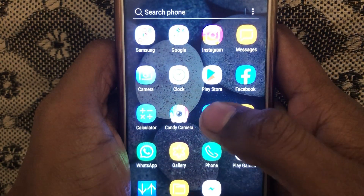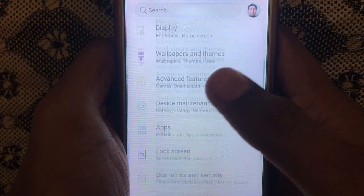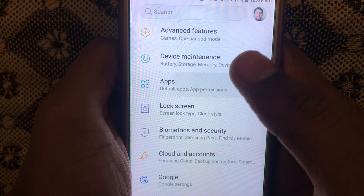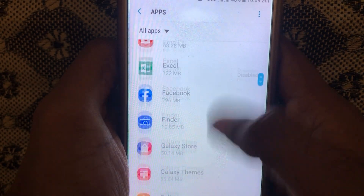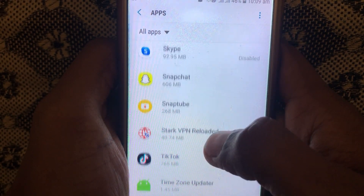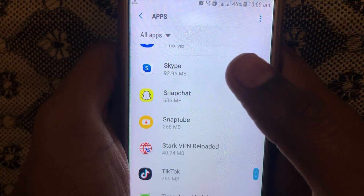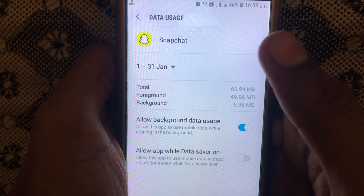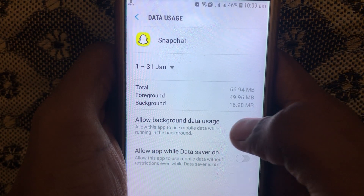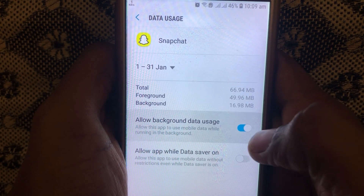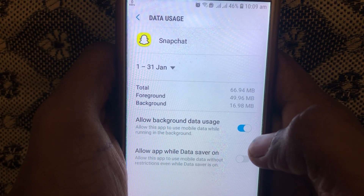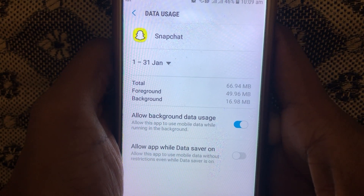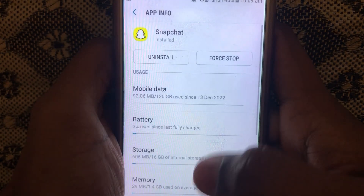Next, go to Settings and then go to Apps or Application Manager. In Application Manager, scroll down and search for Snapchat. In Snapchat, click on Mobile Data and check whether 'Allow Background Data Usage' is turned on or off. If it is turned off, turn it on. You can also check other connection settings.